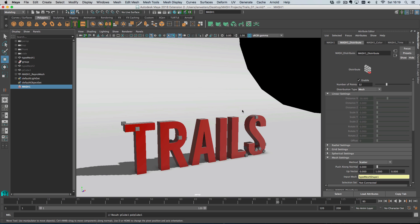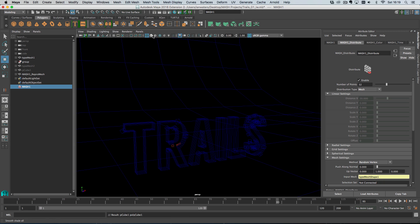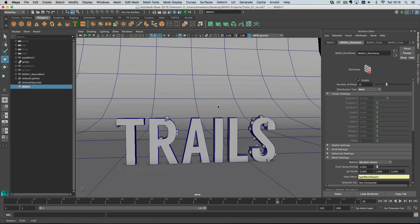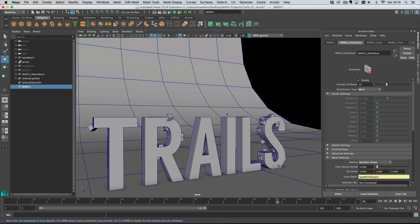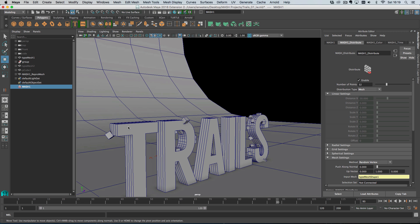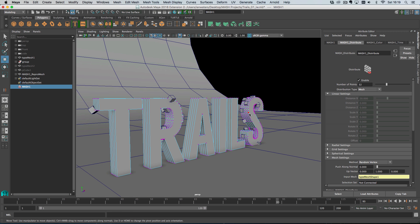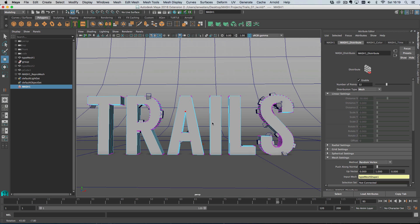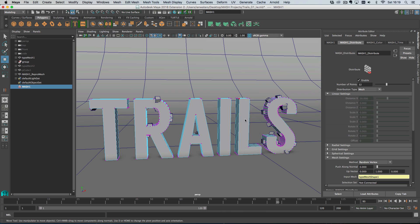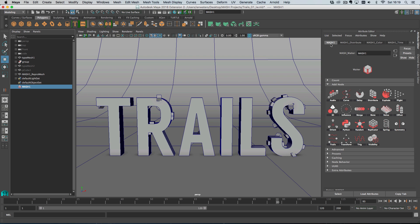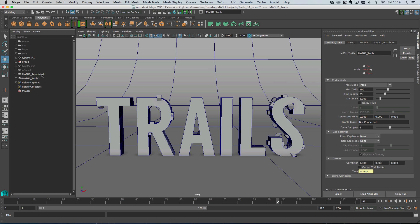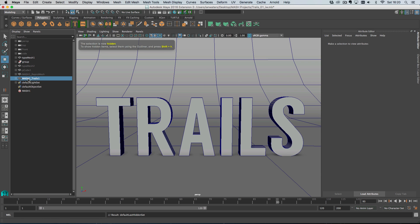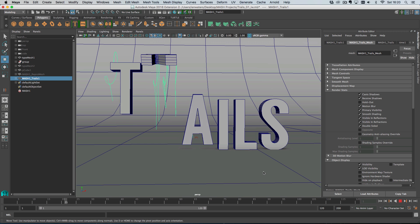What I actually want is for the trails to emit from the sides of the type. At the moment we've got points on the surfaces because we're scattering them randomly, so I'm going to scatter them on random vertices instead. If I turn on wireframe, you can see there are no verts on the inside front face - just verts down the side. We're picking random verts and displaying points on those. Now I'll go to the waiter and add a trails node. I can hide the repro mesh, select the trails, and hit play - you can see we are generating trails.